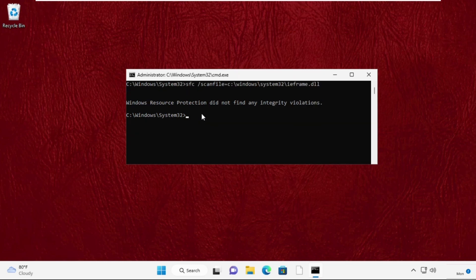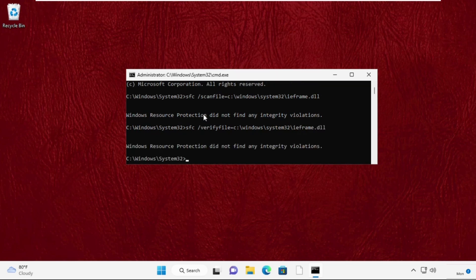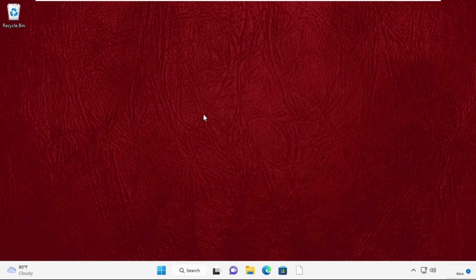Once you are here, type sfc space /verifyfile=c:\windows\system32\ieframe.dll. Then type exit to close the Command Prompt window and move to the last step.